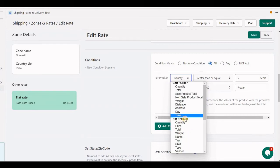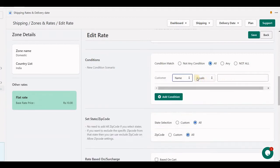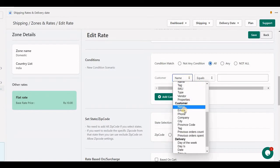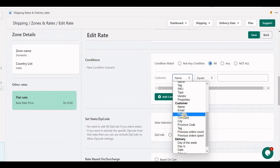Then we have an option for customer — we need to identify the checkout customer by first name or last name, email, phone number, company, or city. These things will be identified based on whatever is inputted at the checkout.